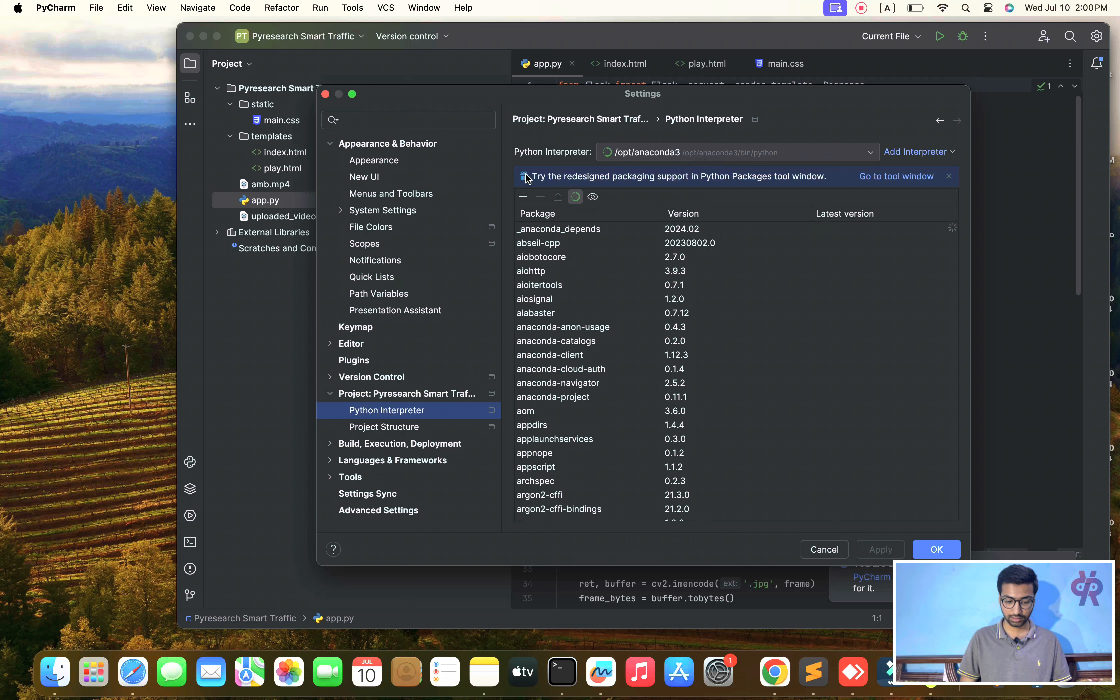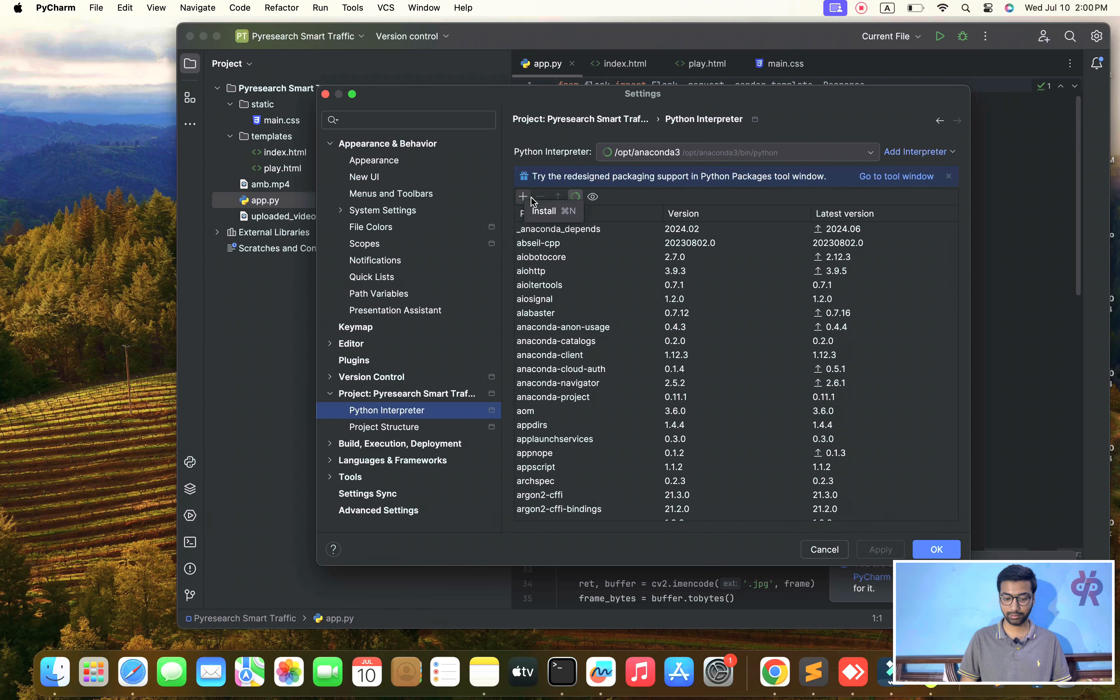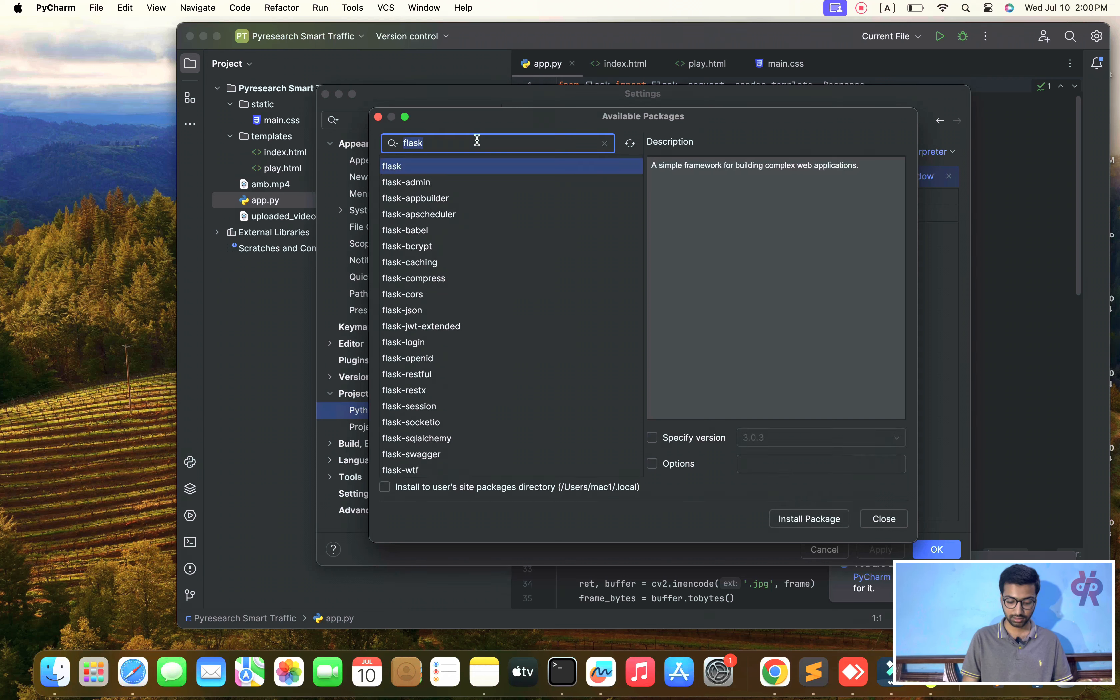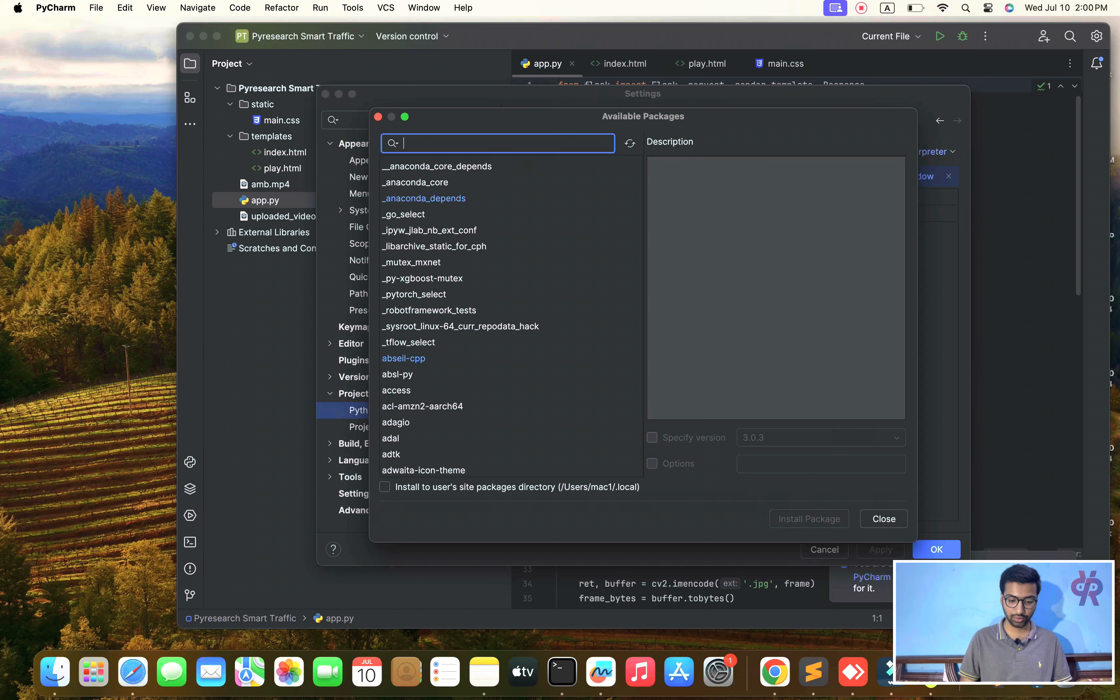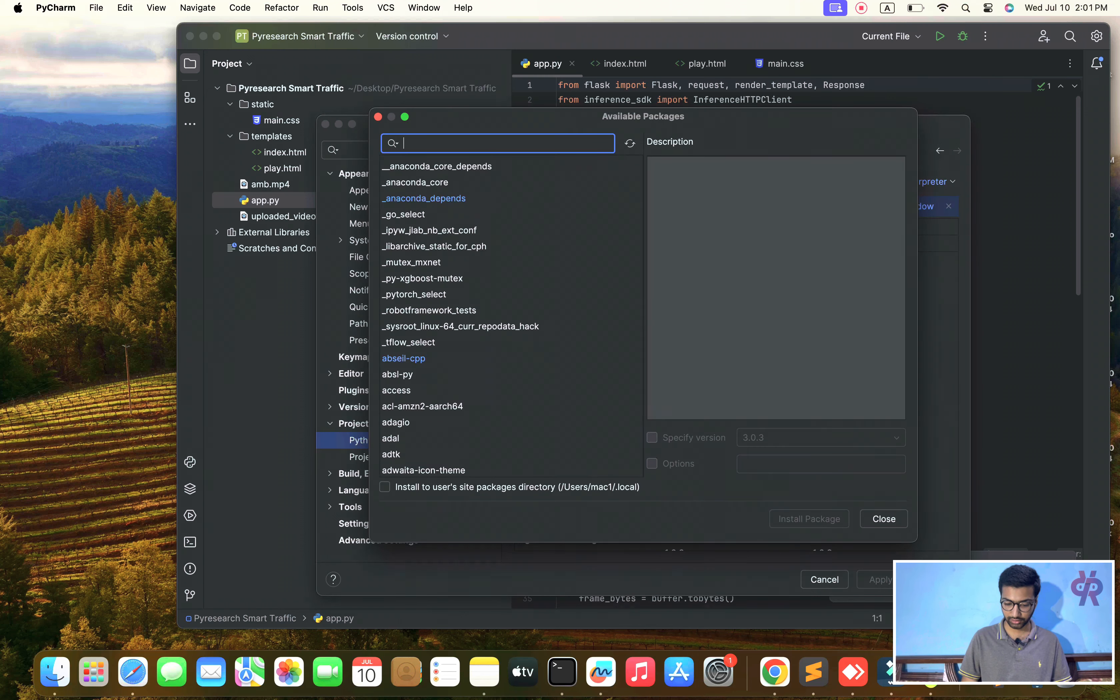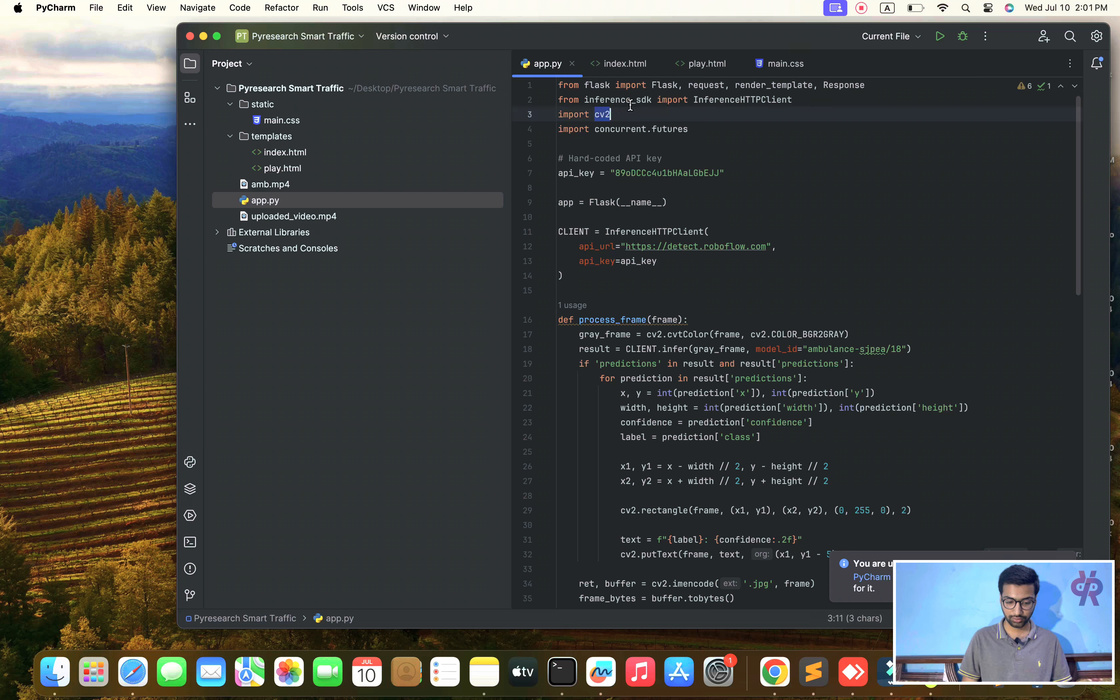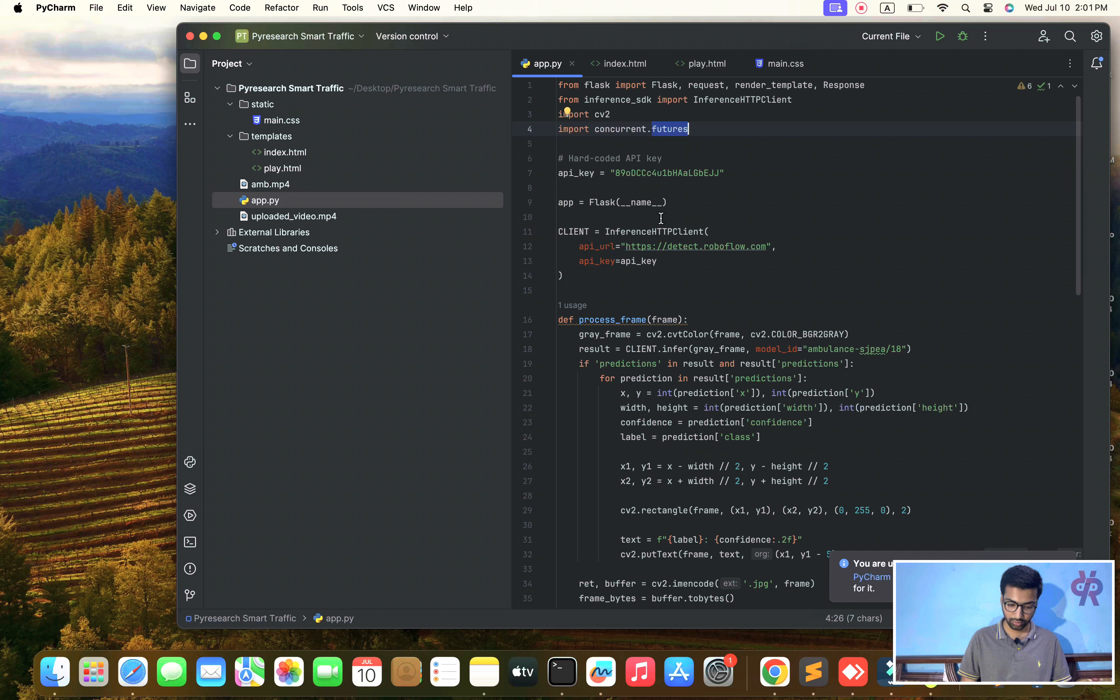The main file is Python obviously. First you need to understand how to install the dependencies. Go to the settings side. After settings, you can see Python interpreter. If you already have an environment you can do it in the same step. Otherwise, you can see the plus sign and here install flask.